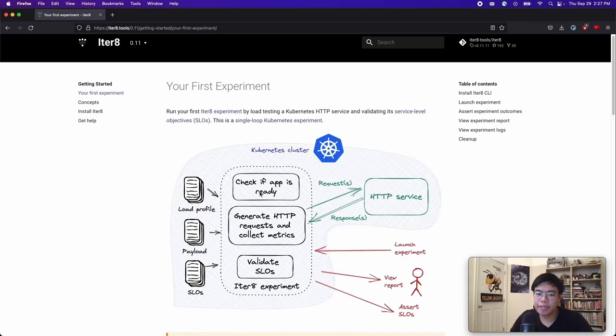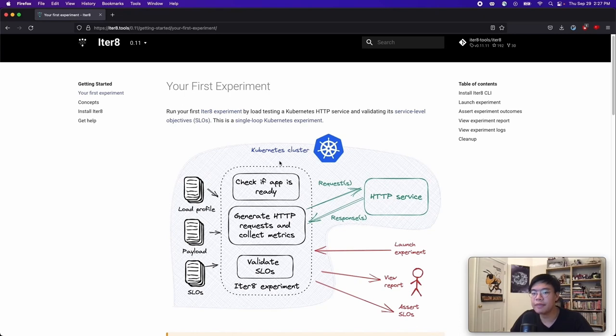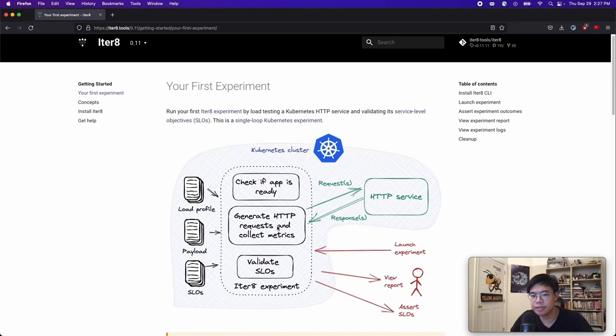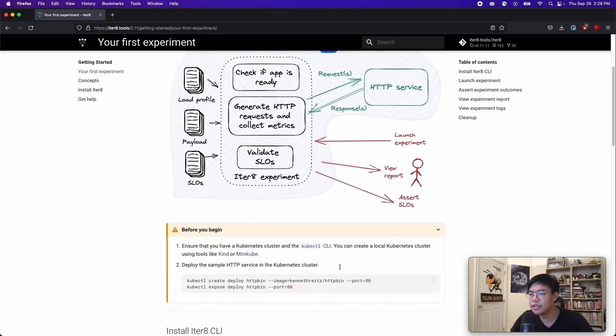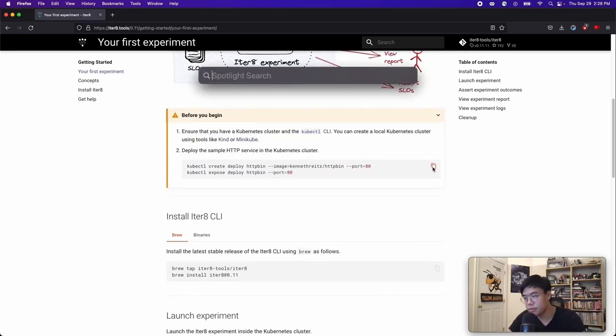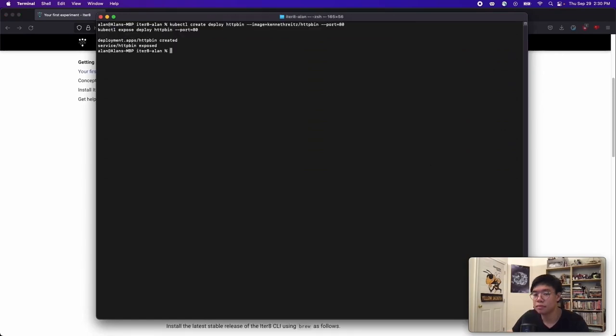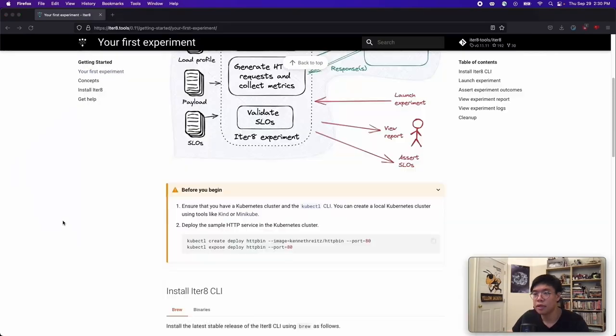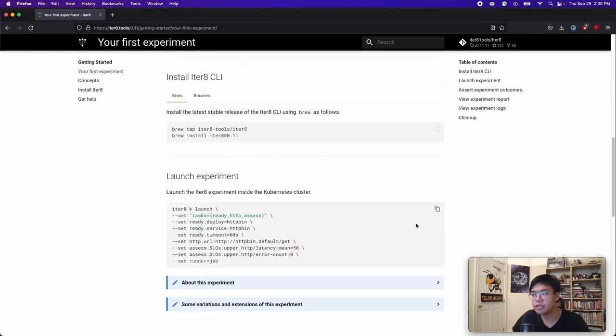First, we can do a basic experiment where we do load testing on a Kubernetes HTTP service and validate some SLOs. To summarize what we will do, we'll have some HTTP service running, we will check if the app is ready, then generate HTTP requests and collect latency and error-related metrics. And then finally, we will validate those metrics against SLOs. So, to start, I will need to create some sample HTTP service. In this case, I will create the HTTP bin service. Then, all I need to do is launch the experiment.